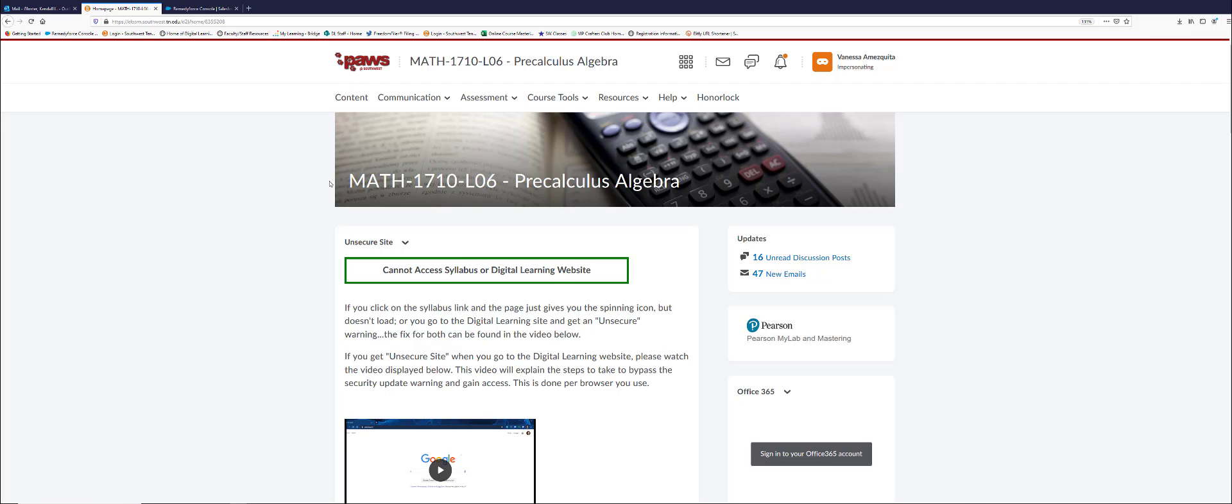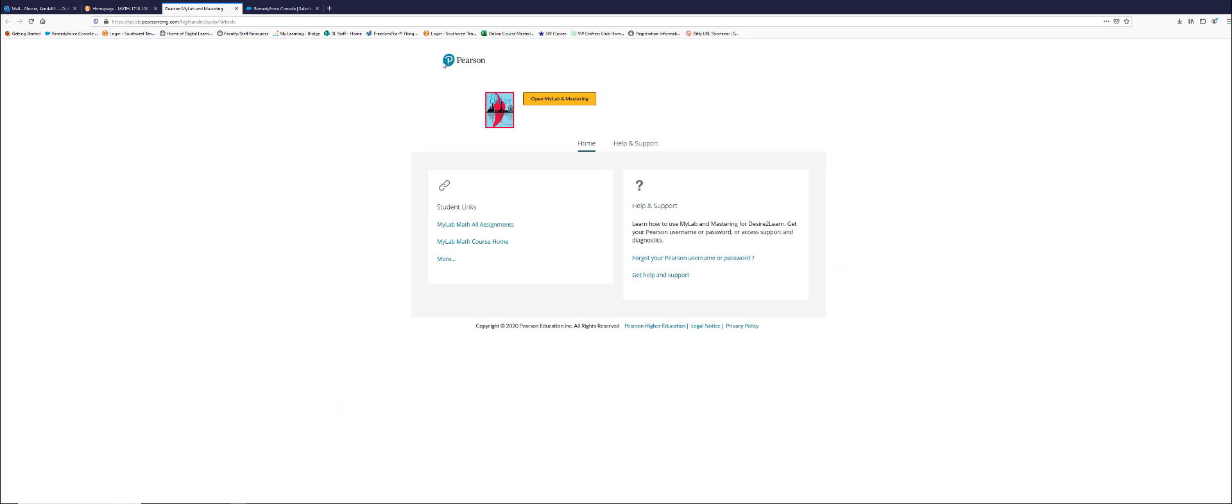I'm on the course homepage, and over on the right is the Pearson widget. As the student, when I click on the Pearson MyLab and Mastering link, it opens up a new tab and takes me to Pearson.